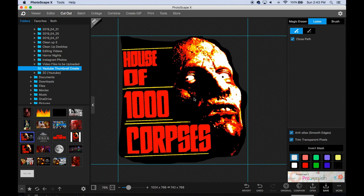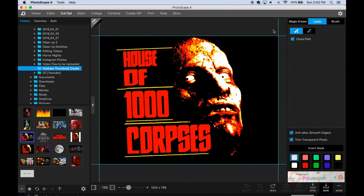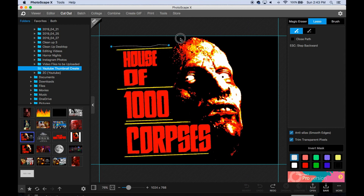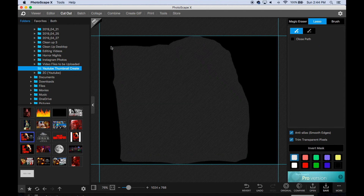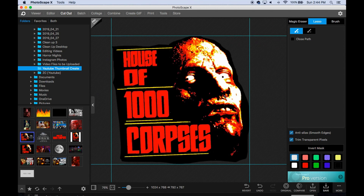You can also do a close path with the lasso. With a non-close path you just draw freely, and with close path it keeps things a bit more contained. There are different ways you can approach it.